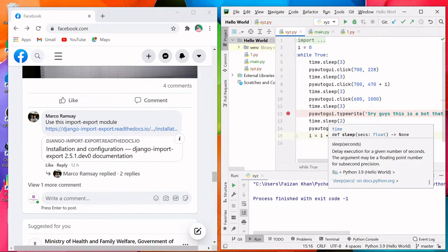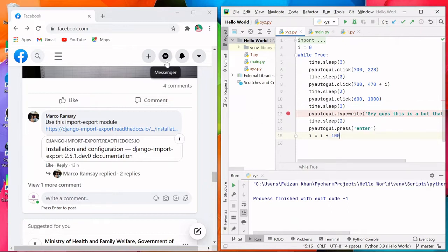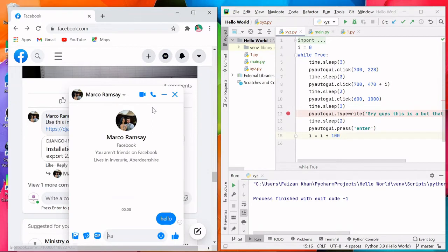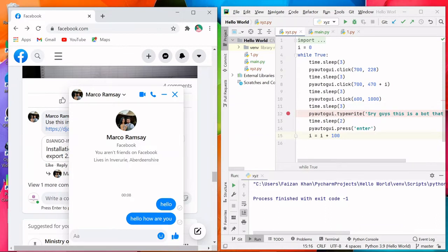Hello guys, welcome to my YouTube channel Coding Lifestyle. This is a fun tutorial. To send a message on Facebook, we click on the messenger button, open the chat, then click on the text field, write the text, and hit Enter to send the message.